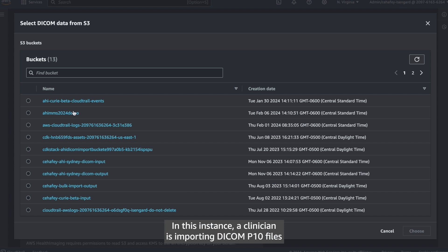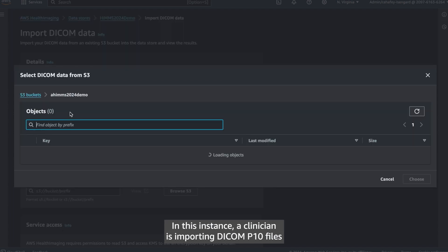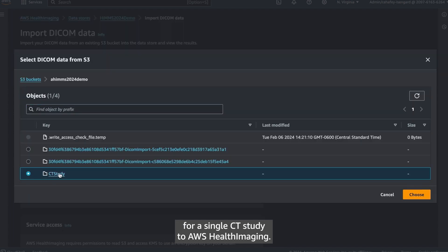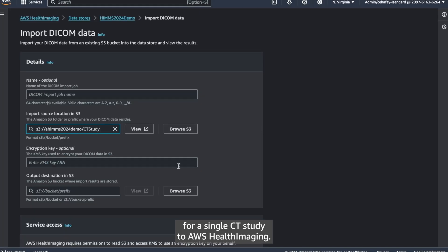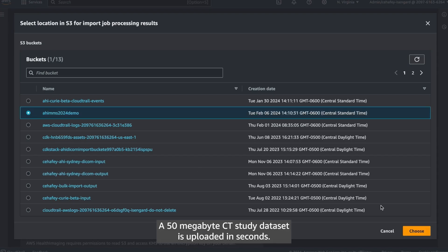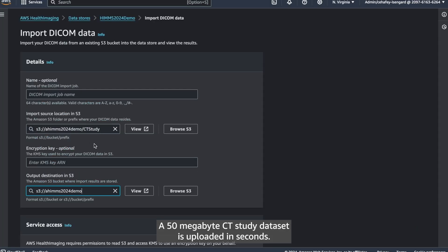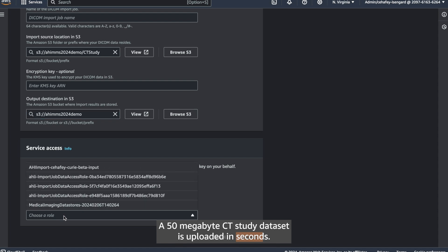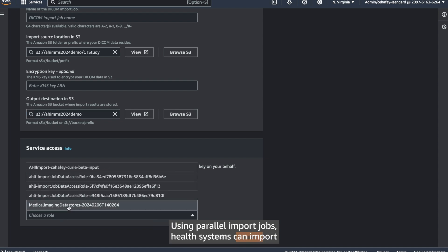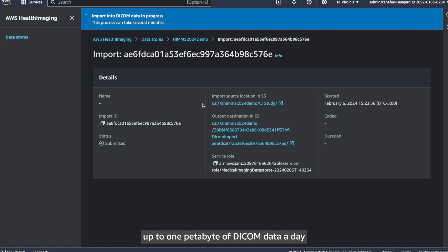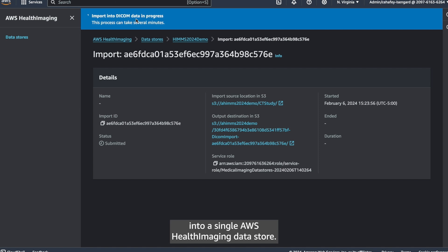In this instance, a clinician is importing DICOM P10 files for a single CT study to AWS Health Imaging. The import is rapid. A 50 megabyte CT study dataset is uploaded in seconds. Using parallel import jobs, health systems can import up to one petabyte of DICOM data a day into a single AWS Health Imaging data store.